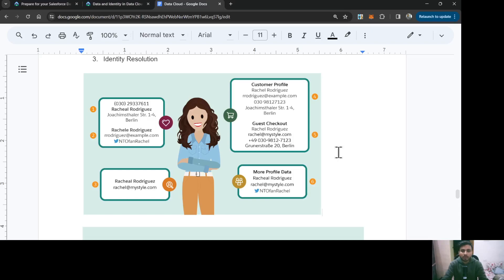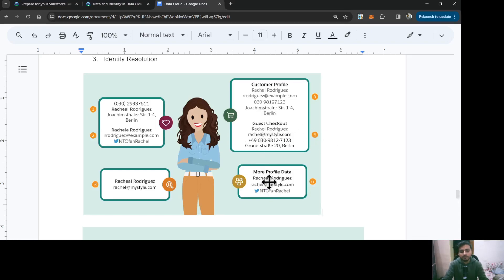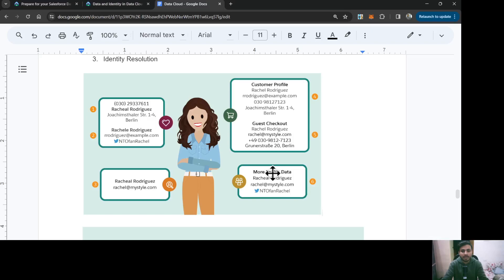Reconciliation rules tell you to pick the data based on the situation. There are three conditions for reconciliation rules. First is last updated data. Let's say this one was updated three days ago and this one was updated one day ago. This one is the last updated, so it's going to get the email address from this data source.